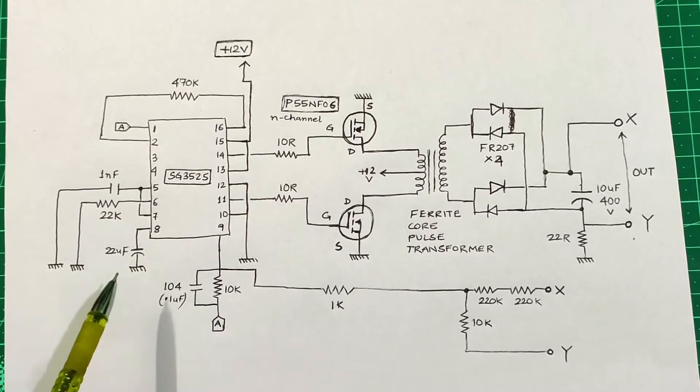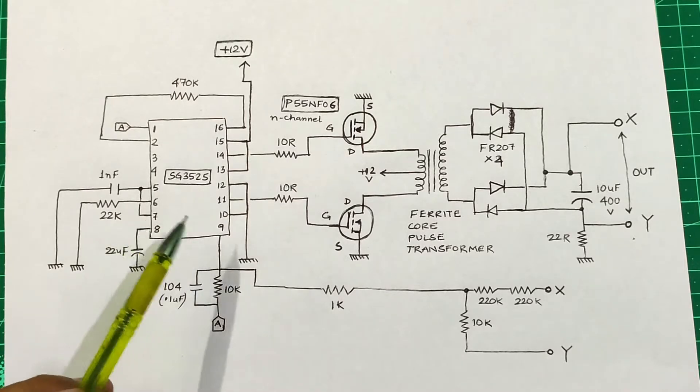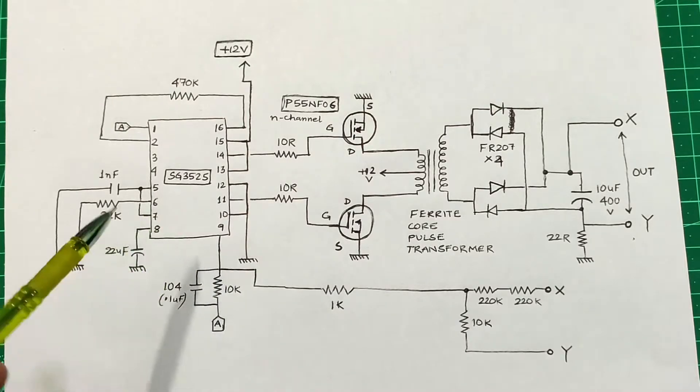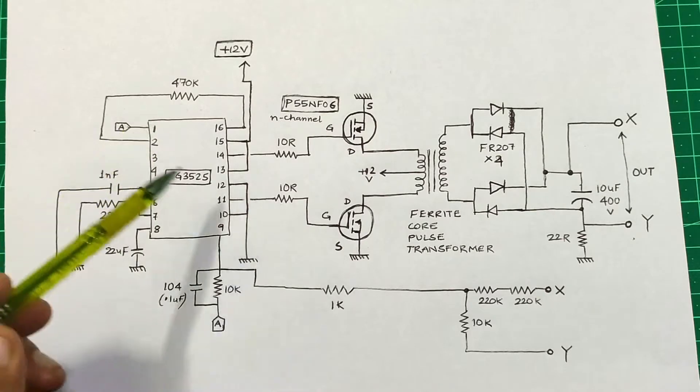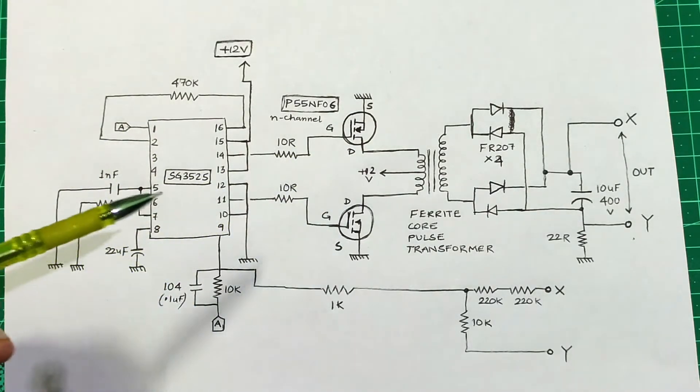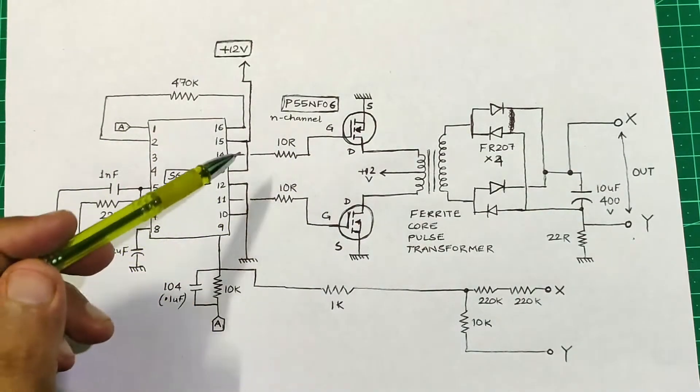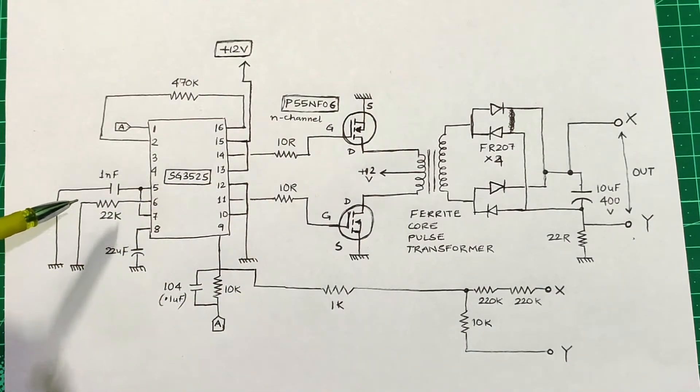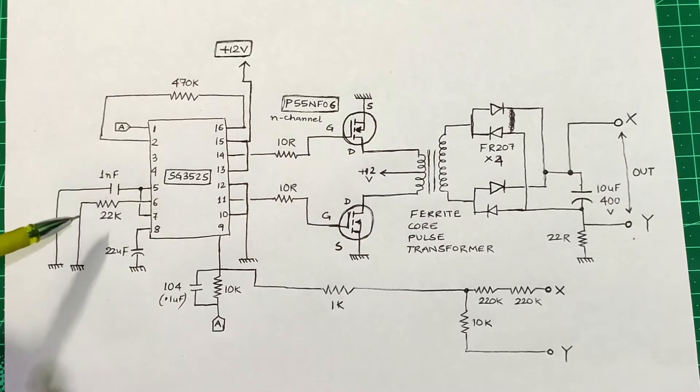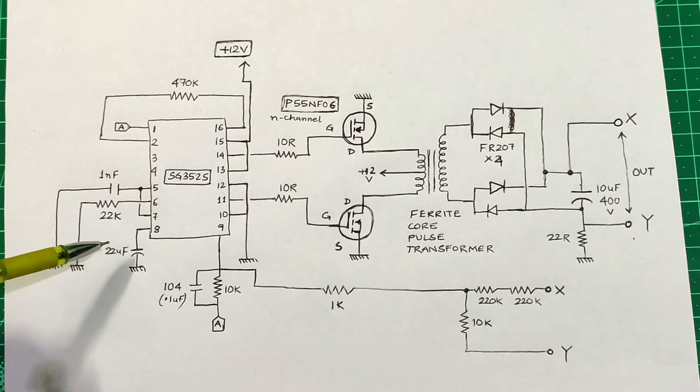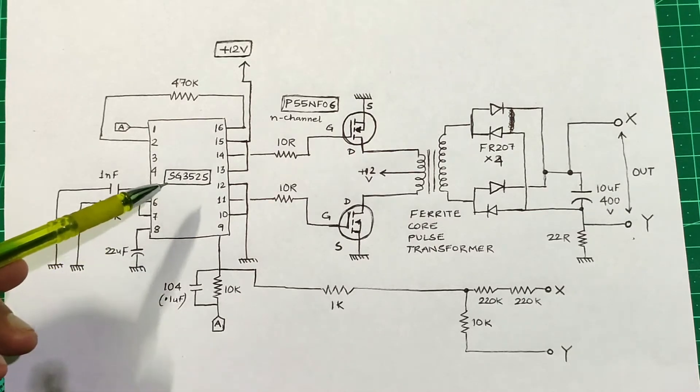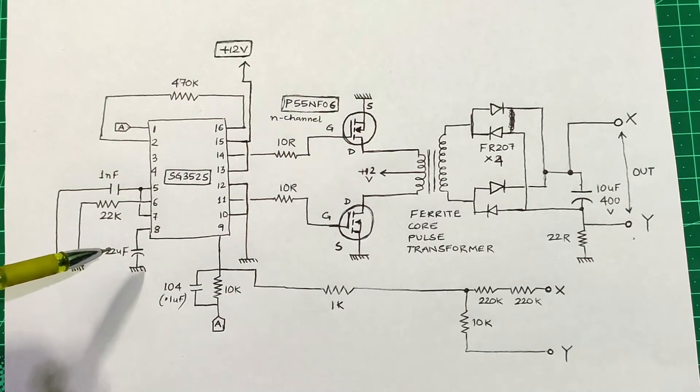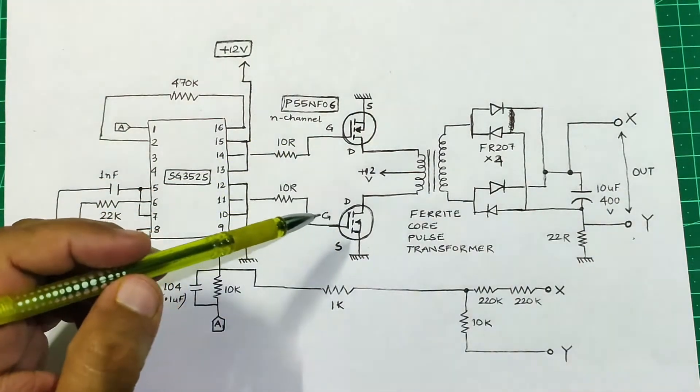Over here you can see the SG3525 in PWM mode alternatively driving the two MOSFETs using the 10 ohm current limiting resistors. The frequency of this switching is determined by the RC timing components. In this circuit I found the capacitance value to be 1 nF and the resistance value to be 22 kilo ohms. The 22 microfarad on pin 8 of the SG3525 is used for the soft start feature.